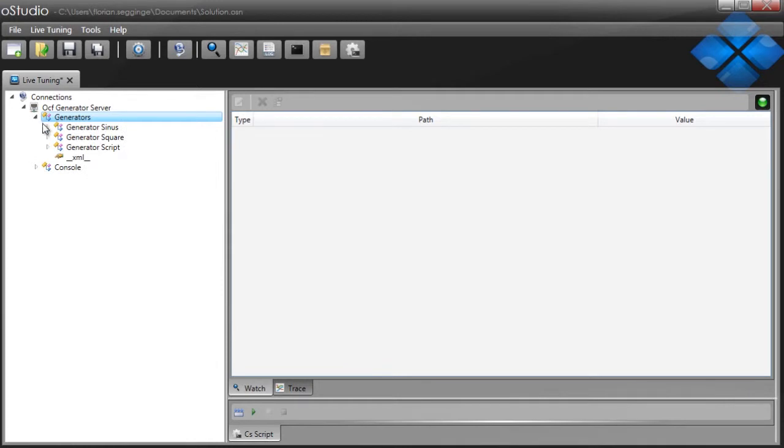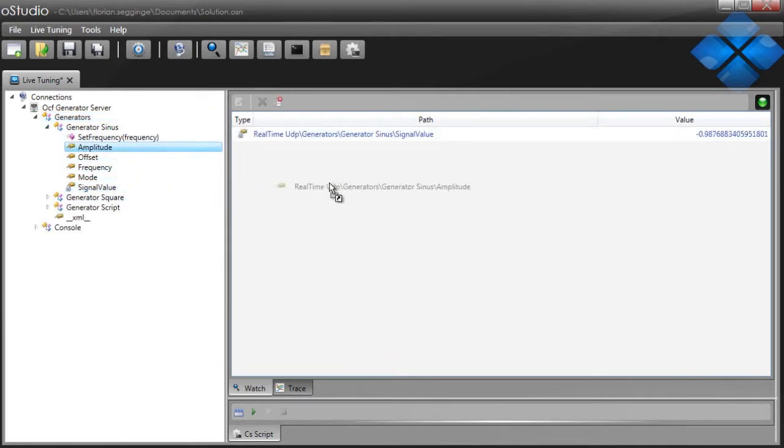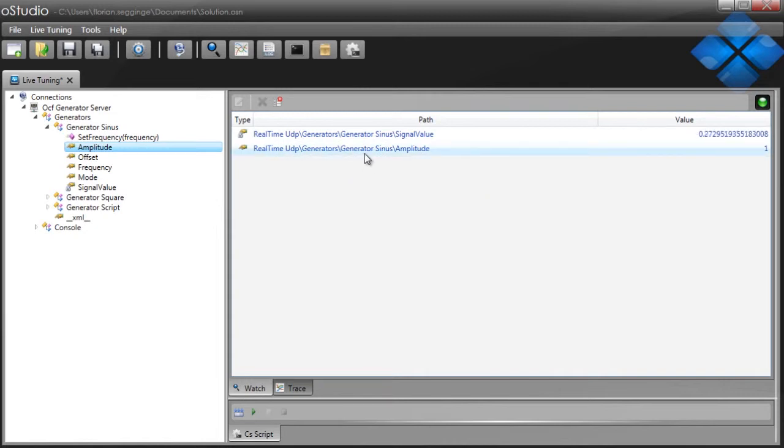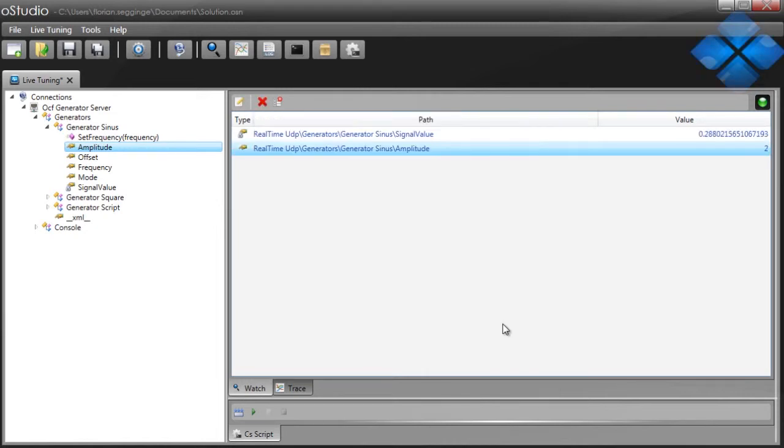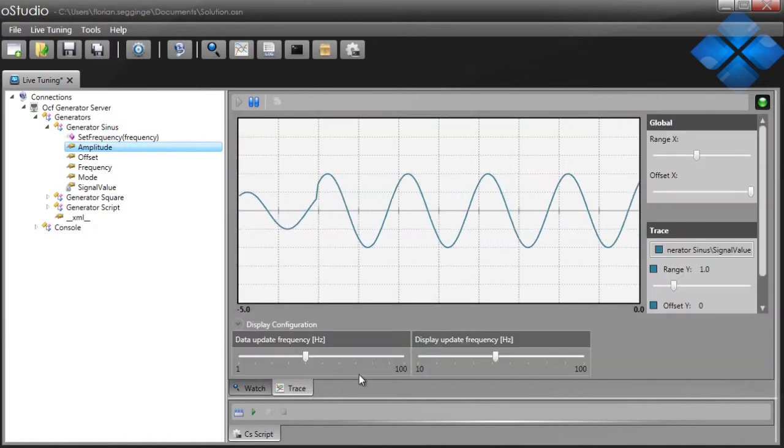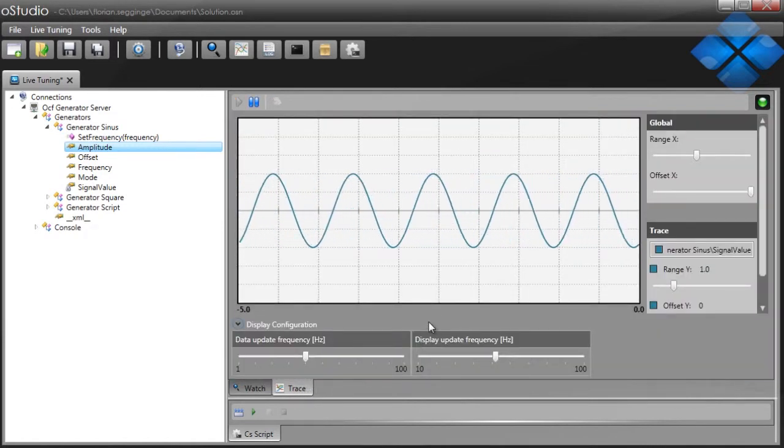View the entire structure of your application in just a few clicks. Increase efficiency by monitoring the variables you need, then modify their value instantaneously or visualize them more intuitively with a trace, just like an oscilloscope.